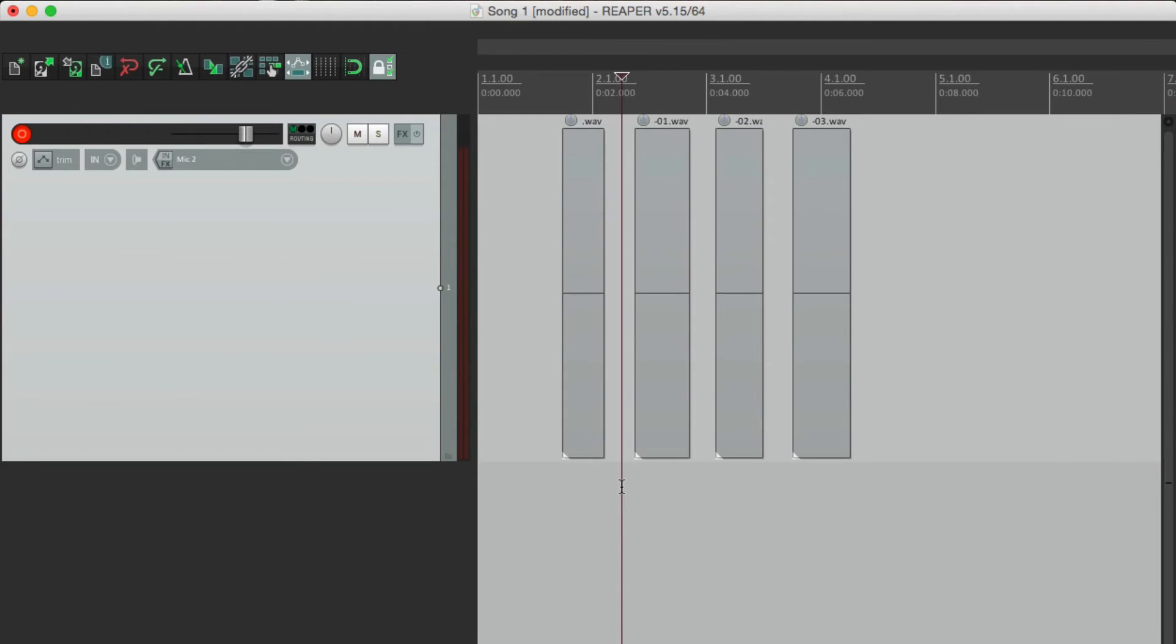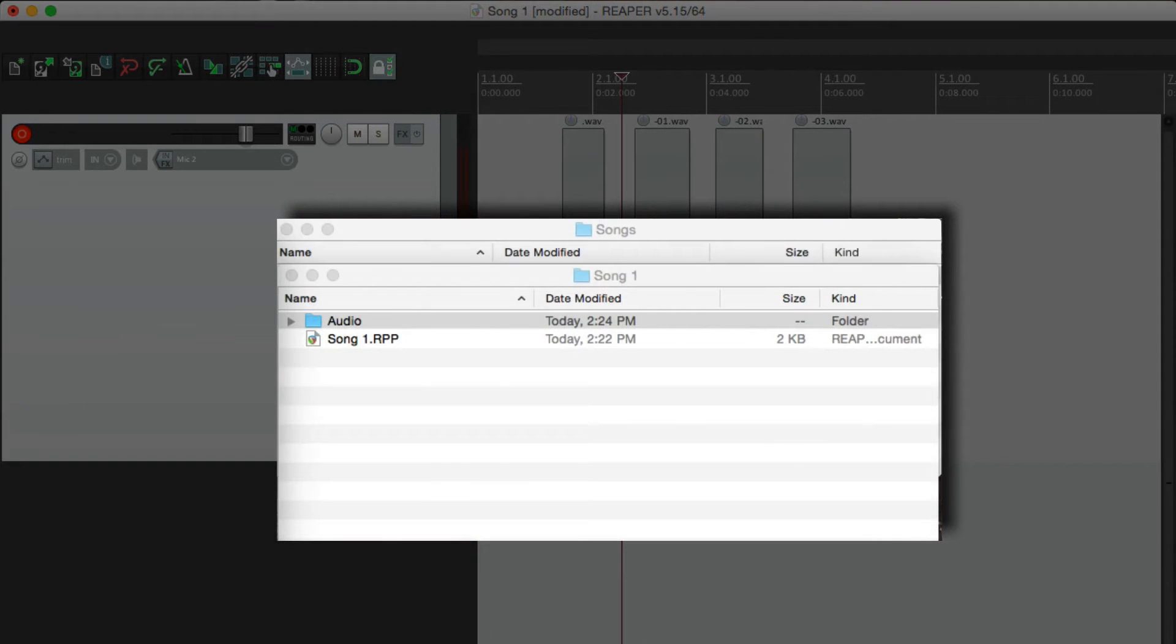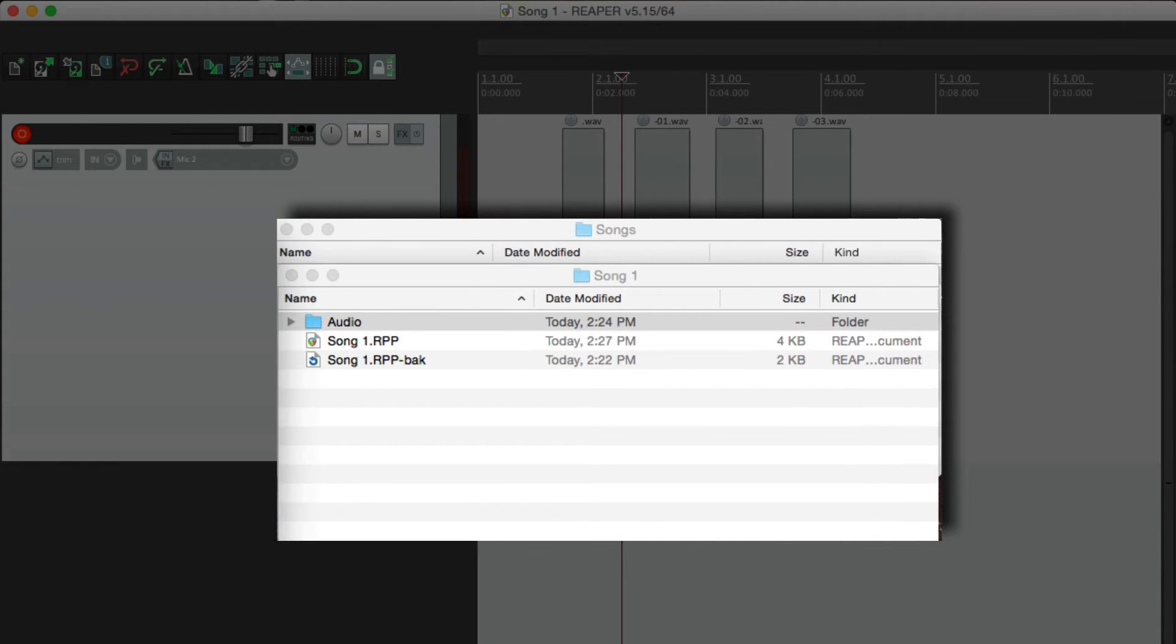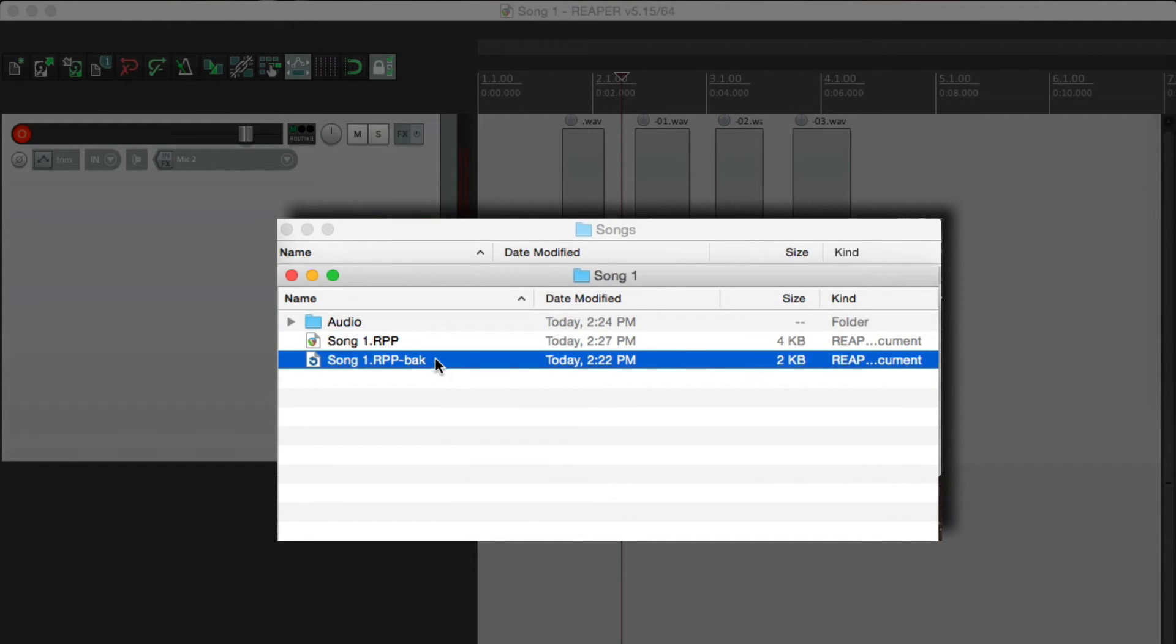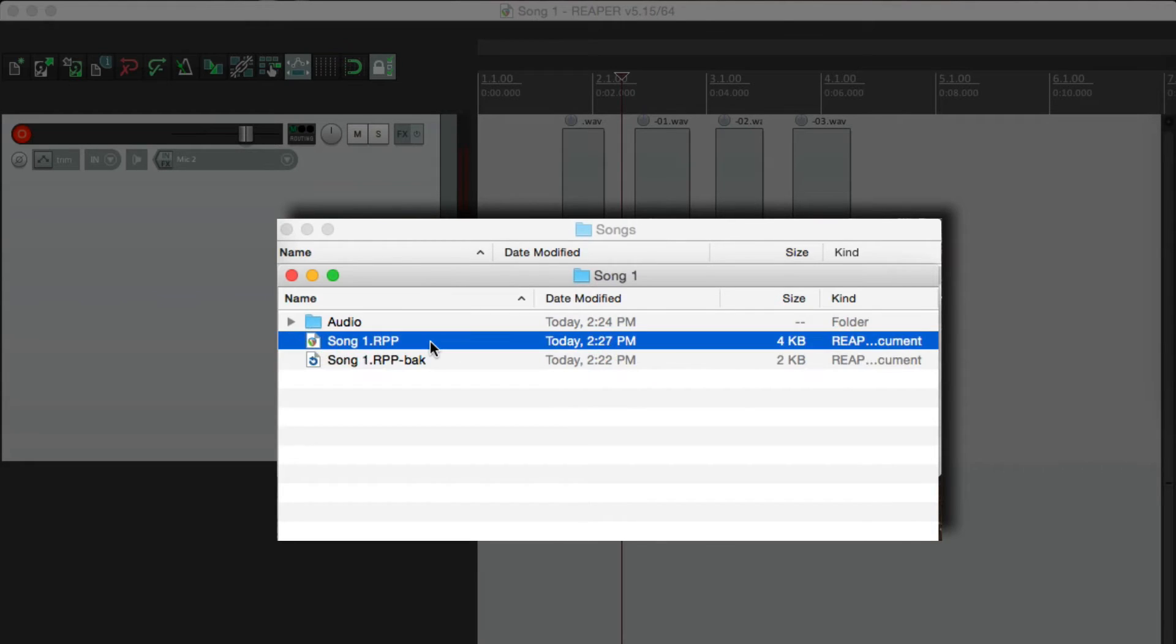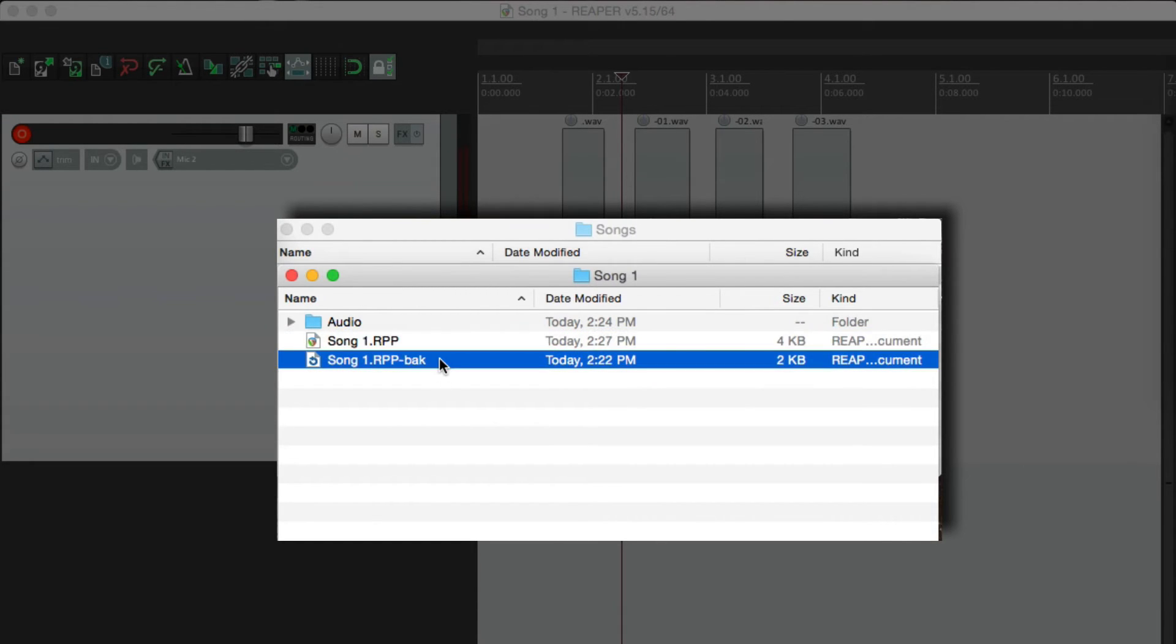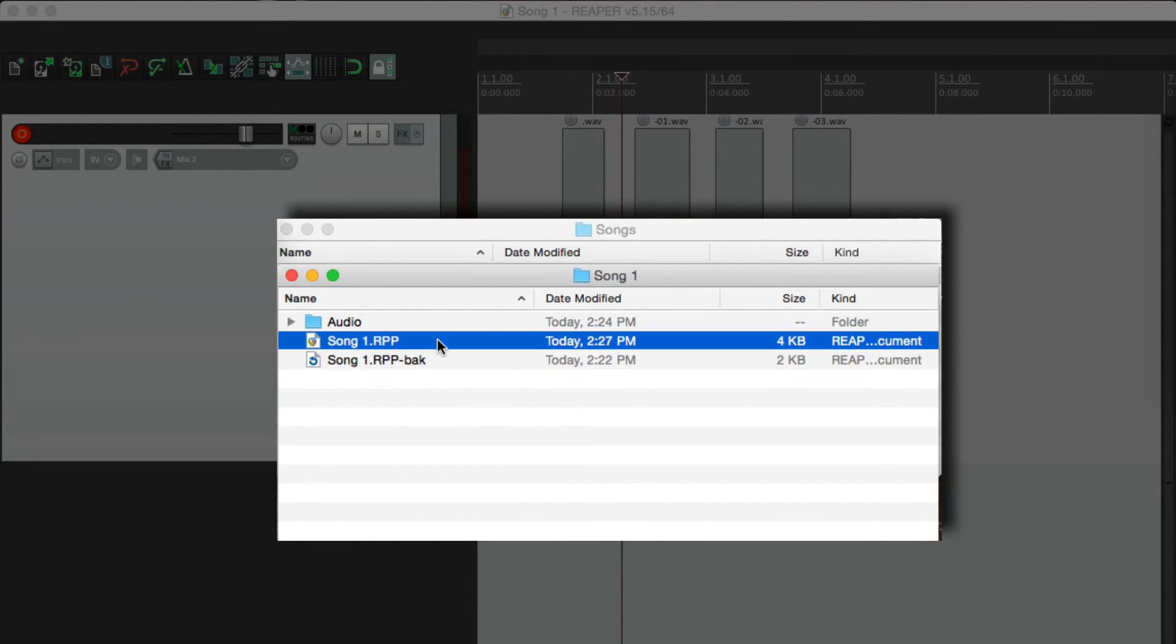So let's hit save for this project. And notice over here, it created a backup called song one with a backup extension. And you notice this one is newer. So this file here is what this file used to be. It creates a backup of this one and rewrites the main project file.